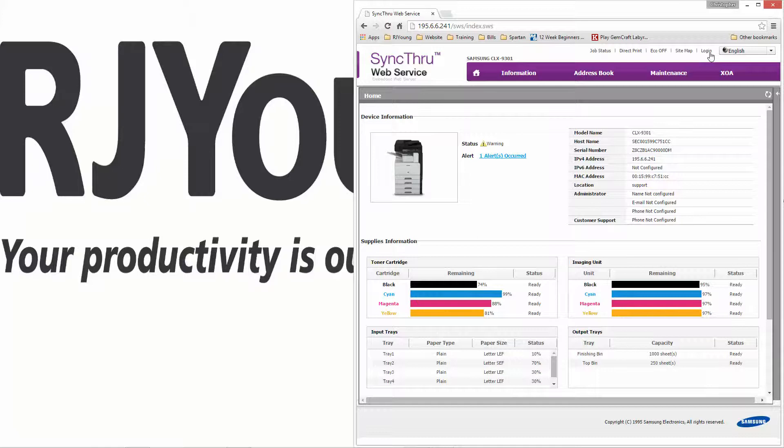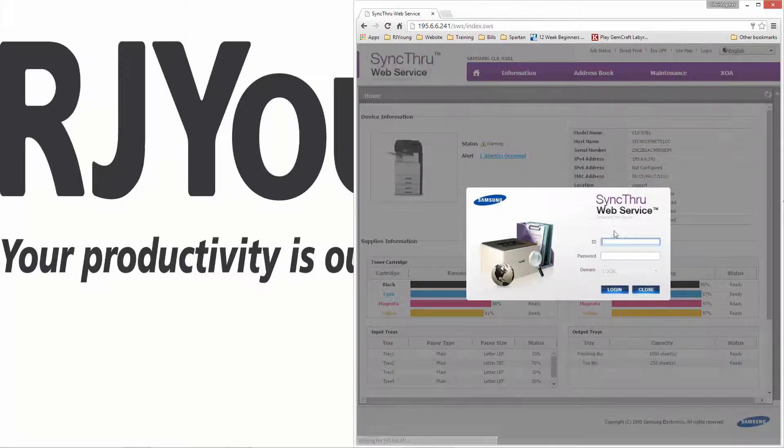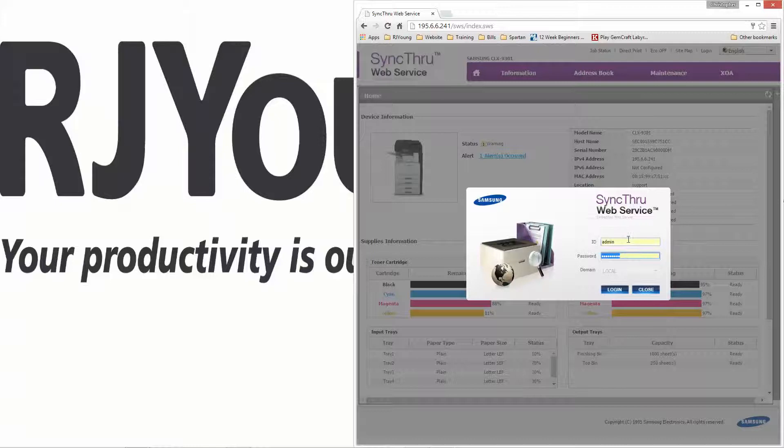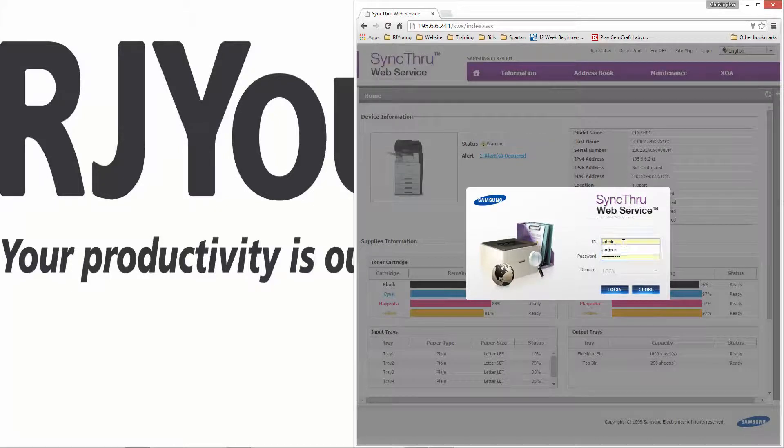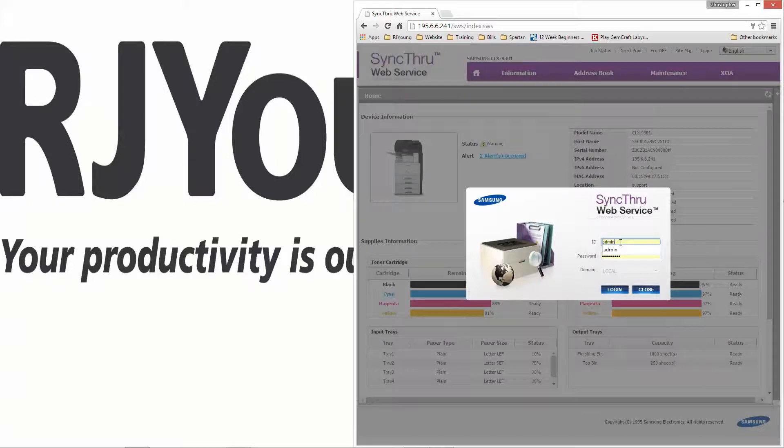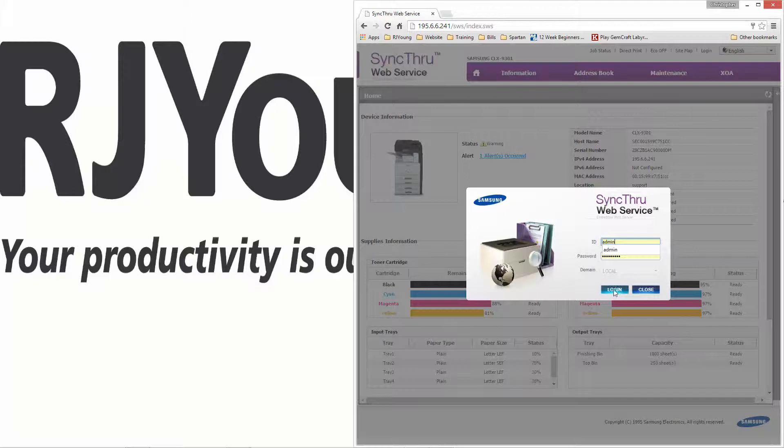First thing we want to do is log in. Typical login information: it's either admin and password admin123., password could also be sec and five zeros, or four ones is your password. Those are the typical passwords. Admin is always the username. Go ahead and login.